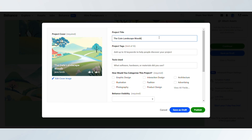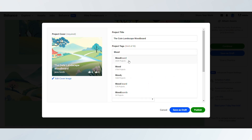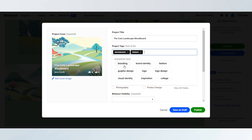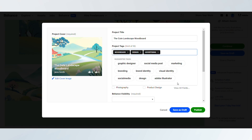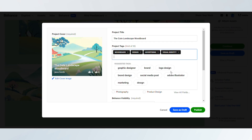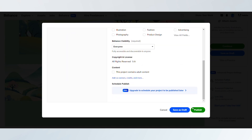Finally, click publish to share your mood board with the Behance community. You now have a curated mood board that showcases your creative vision on Behance.